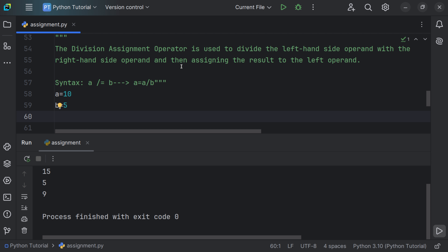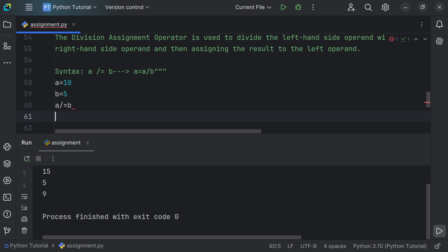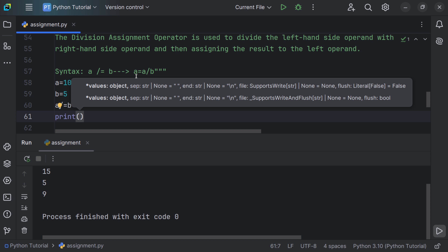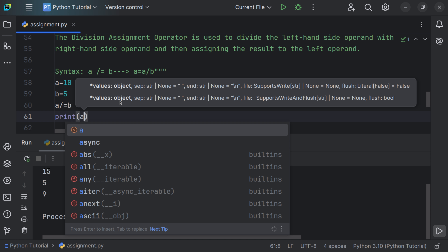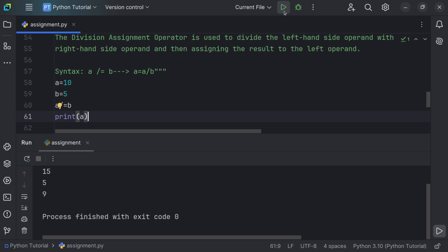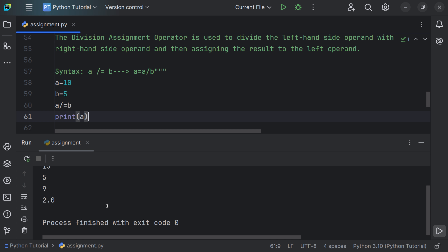Using the division assignment operator: a /= b. We use the print function and pass a, since the result is stored in the left operand a. Running the file gives the result as 2.0.